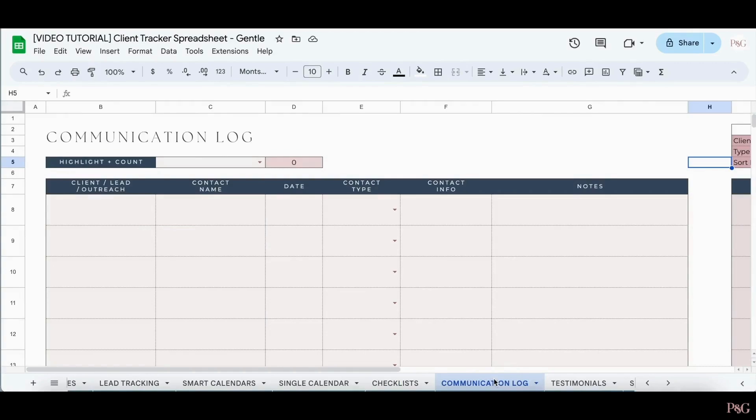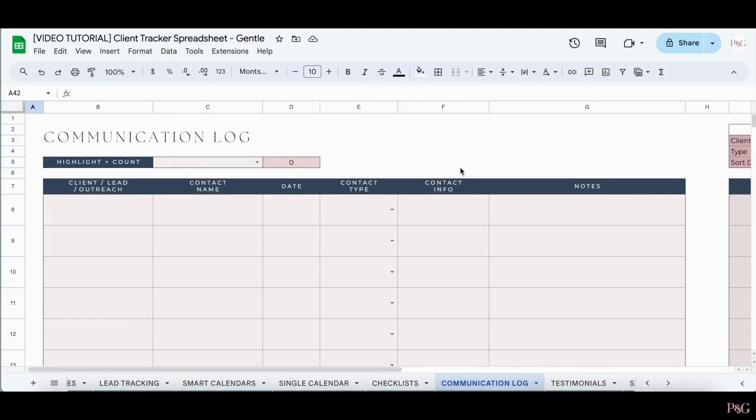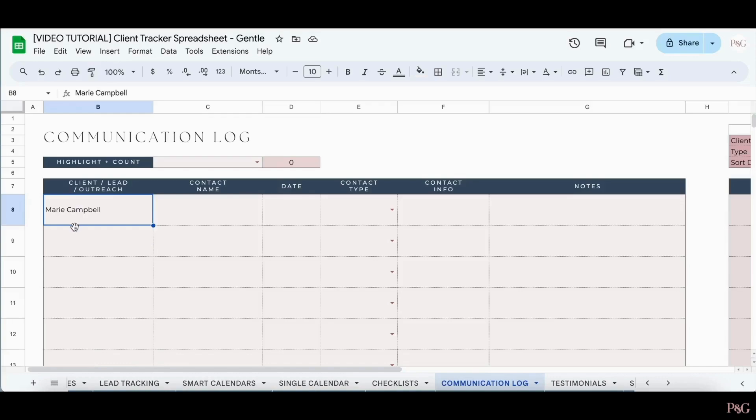The next tab is the communication log tab. Here you can keep track of any communications with clients, leads, and more. To add in a communication, you can first begin by typing in the name of the client. You can also add in the names of clients or potential leads that are not included in your lists.